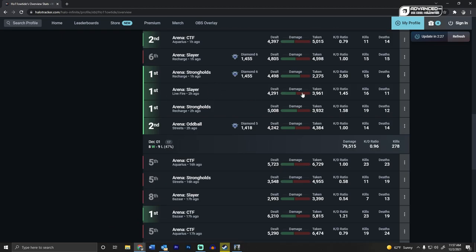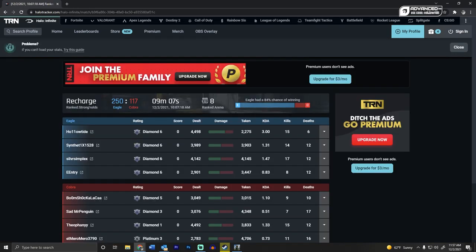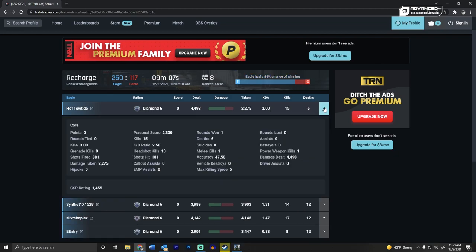So you want to look at how your team did one game. We'll do this one. It was on recharge strongholds. My team won 250 to 117. Haha, Master Chief. We also had an 84% chance of winning. Fantastic. It's probably because this team had a platinum three player on it. As you can see, I did great. This game is one of my better games. It gives you all of these stats. This is nuts. Tells you your accuracy. Look, I'm getting back up there.